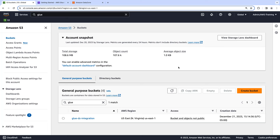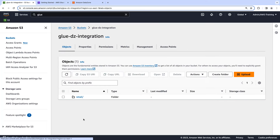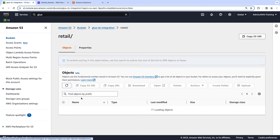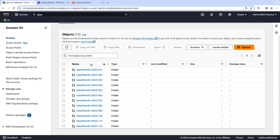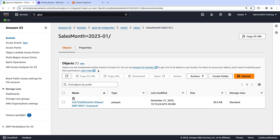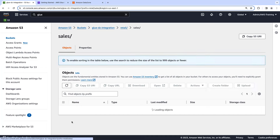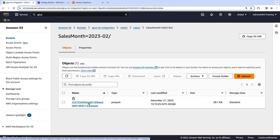This is the S3 console. Here we have the bucket created for this demo: Glue DataZone integration. You can see a retail folder, and inside of it we have a sales folder. We also have our datasets distributed by month. Let me show you one of the datasets — in this case, I have Parquet files with sales information. It could be CSV, Avro, and so on. Now that we have our datasets inside Amazon S3, we are going to go to the Glue console and run a Glue crawler in order to create the tables.